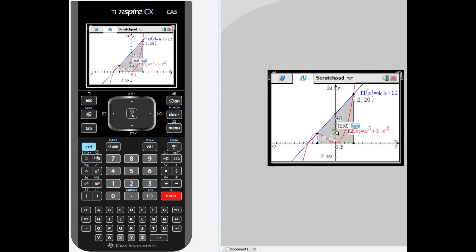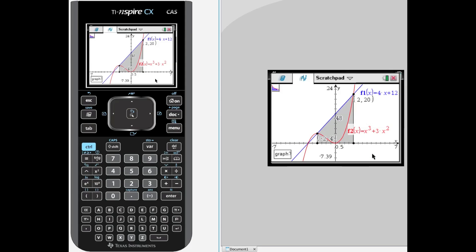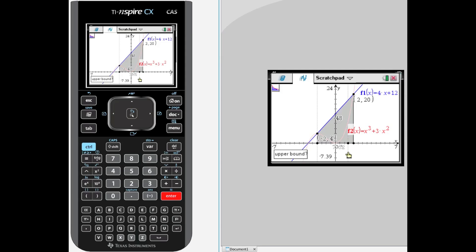Now we are going to find the area below the cubic function. Menu, analyze graph, integral — which graph? I am going to use the cubic one this time. Lower bound again negative 2 — you would be hitting negative, 2, and enter, locking that. Upper bound: again have that be a value of 2, hit 2 and enter. The area below the cubic function between that and the x-axis was 16. And if you subtract those, 48 minus 16 is an area of 32, which was almost the complete answer — between the area of those two graphs, because this is such a small area.